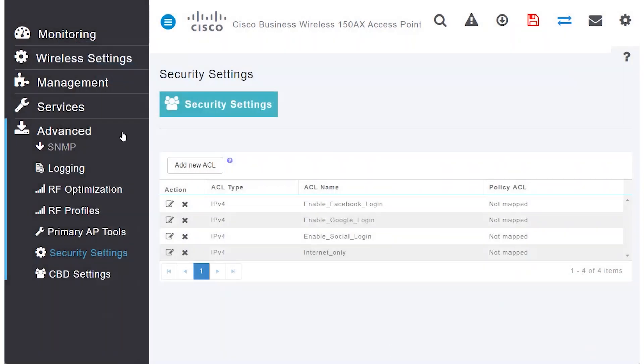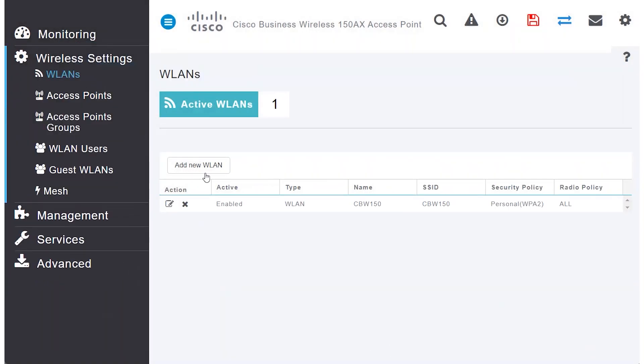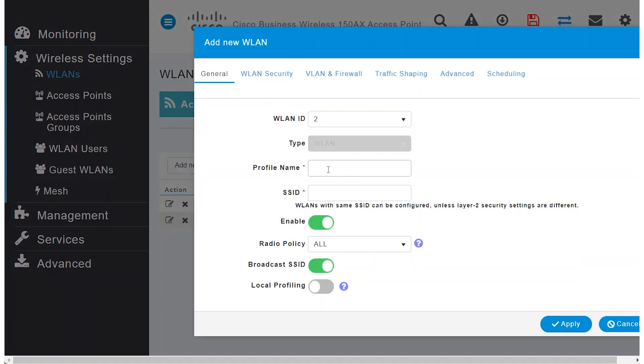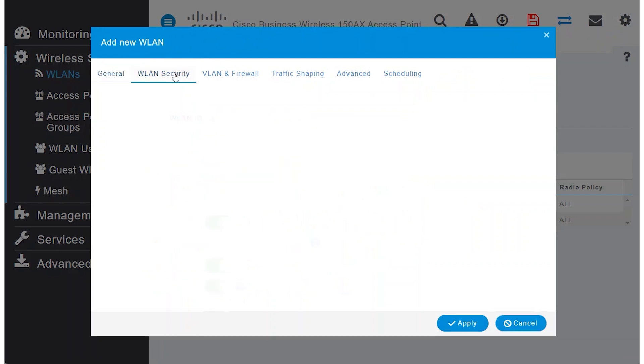Navigate back to Wireless Settings and click on WLANs. Add a new WLAN and create a guest Wi-Fi. Enable Local Profiling for more information on the host user and leave WLAN security as WPA2 only, setting the passphrase accordingly.